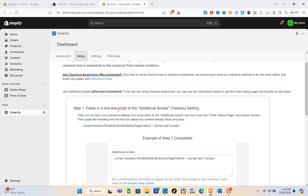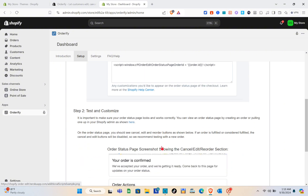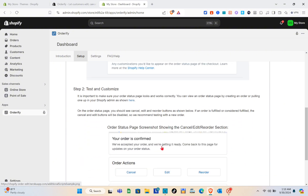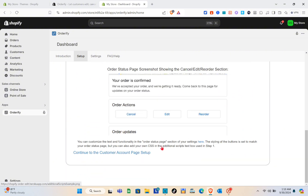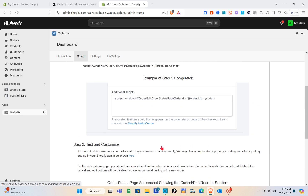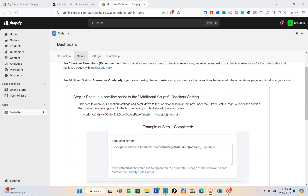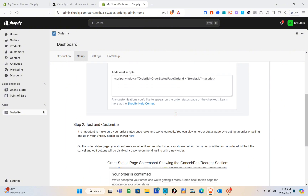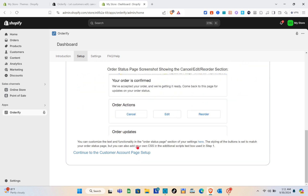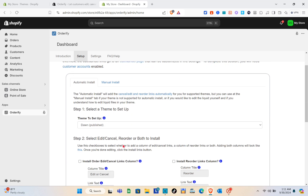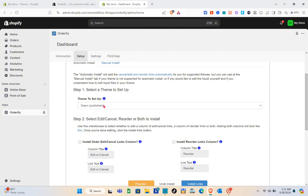Right here, paste a one-line script into the additional scripts section in the checkout settings. Copy the code at the very top. We'll need to paste it later, so copy it now. This covers the setup section — then just click Continue.